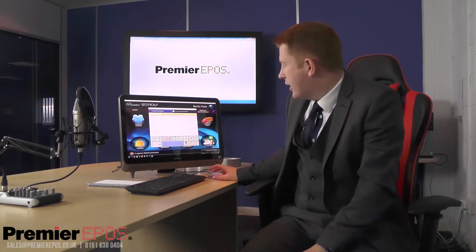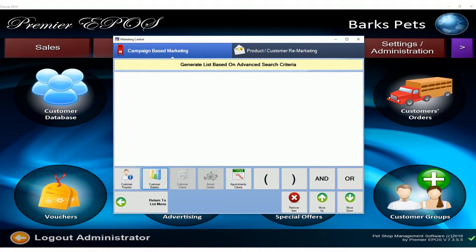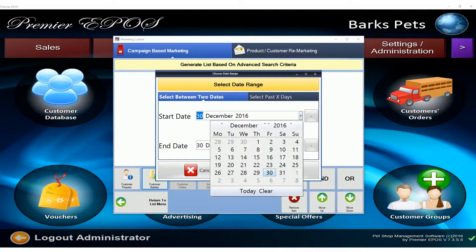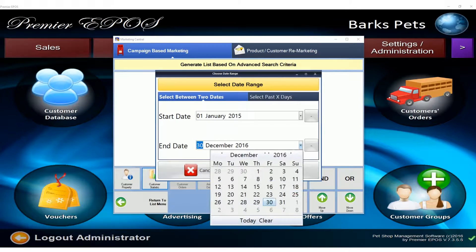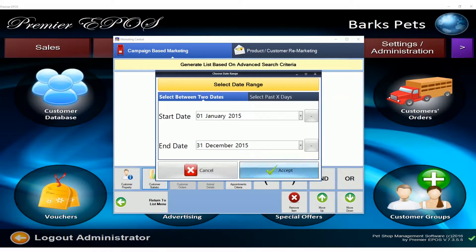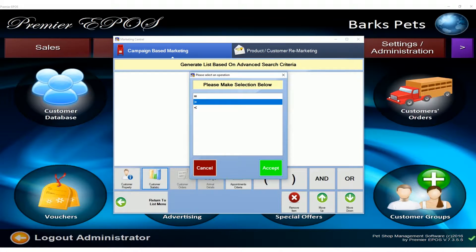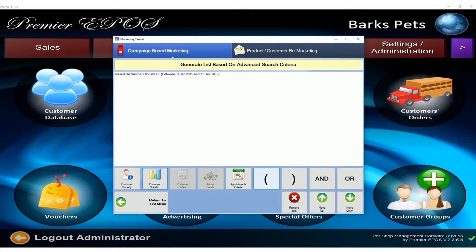The way we do that is we click on 'Customer Statistics' and go to 'Number of Visits Between Dates.' We're going to say anyone who bought last year — so we go back to the 1st of January 2015 and set the end date to the 31st of December 2015. What we've said there is anyone within those dates who has more than zero purchases, more than zero visits within that time frame.